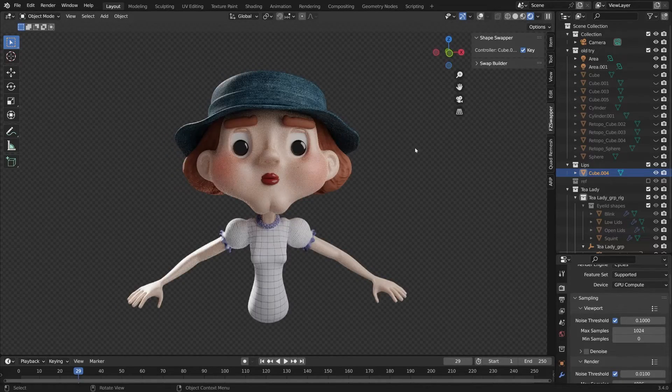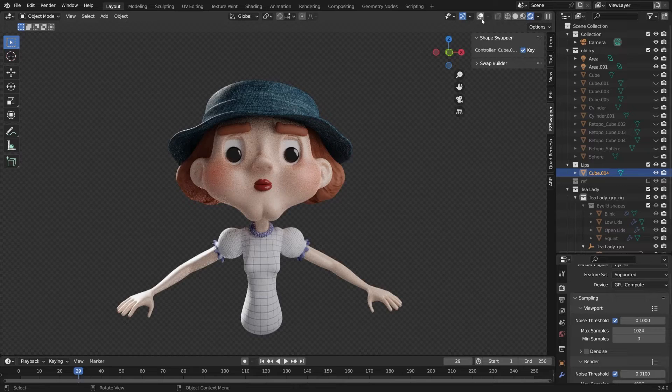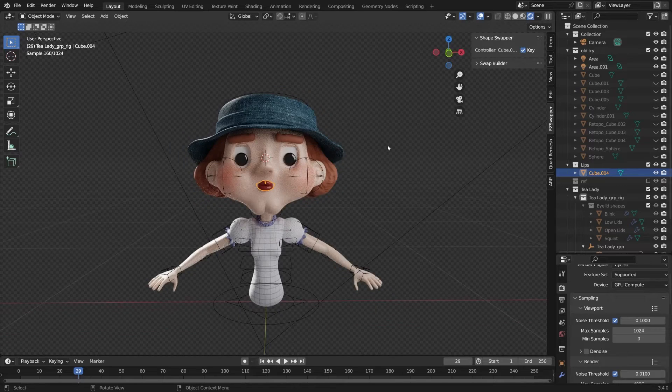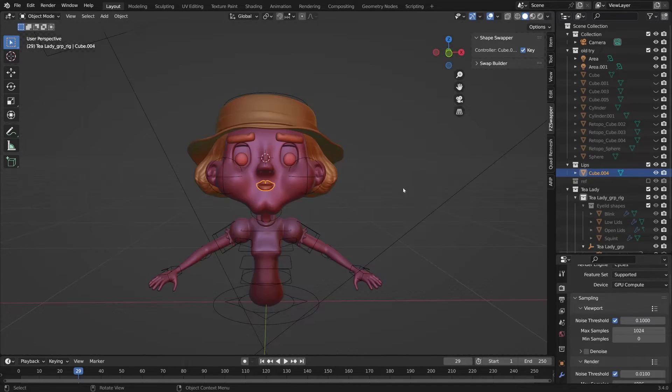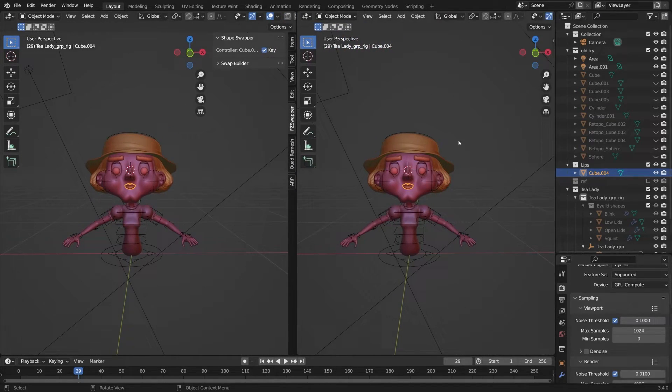So here's a character that I made in Blender, and we're going to make a stop-motion mouth for her. If you've installed my add-on and the additional asset library it comes with, you should have everything you need to start building a mouth.